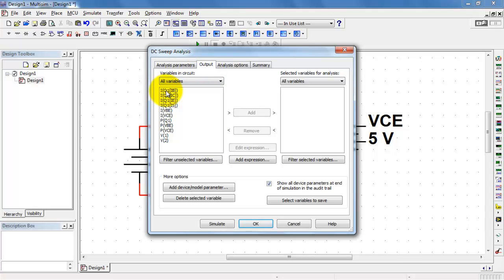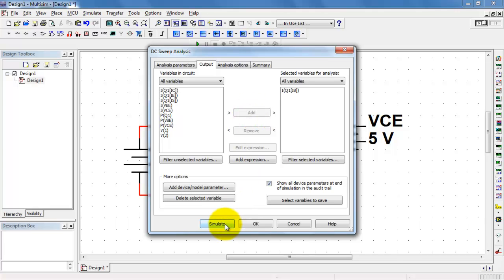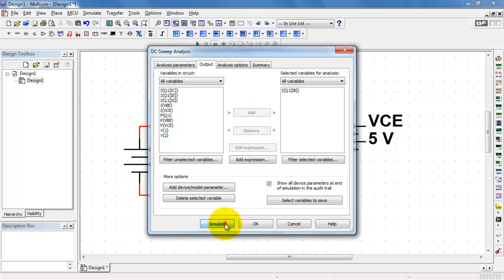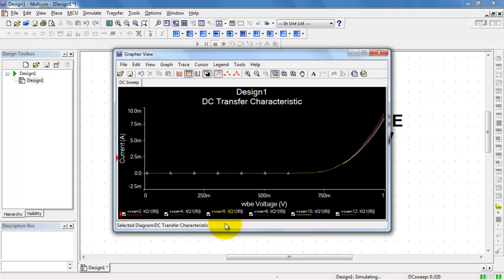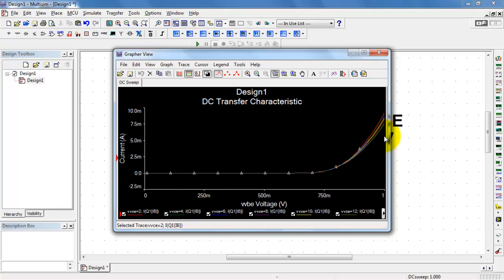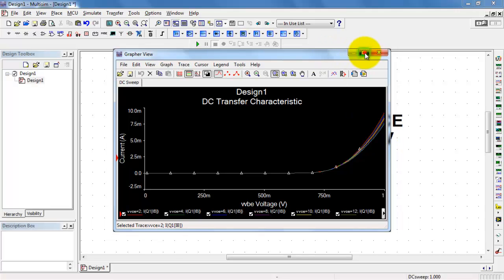The output that we're mainly interested in is the base current. You'll notice that we have a family of curves that have been plotted here. Each one of these curves corresponds to a different value of collector emitter voltage.